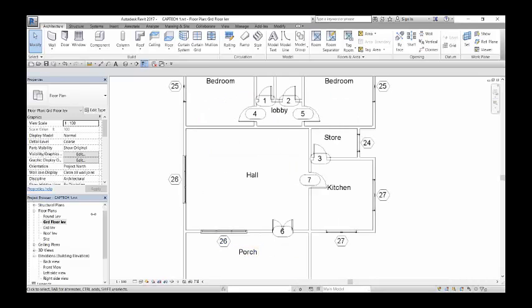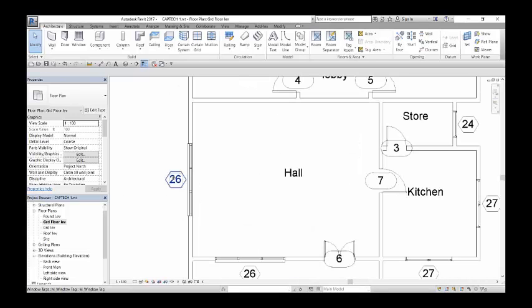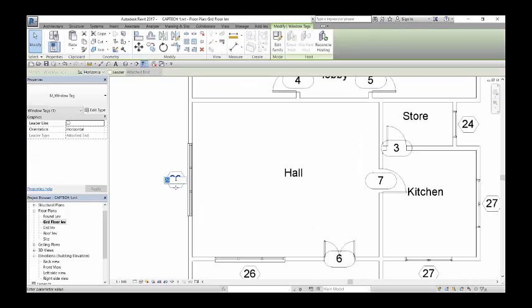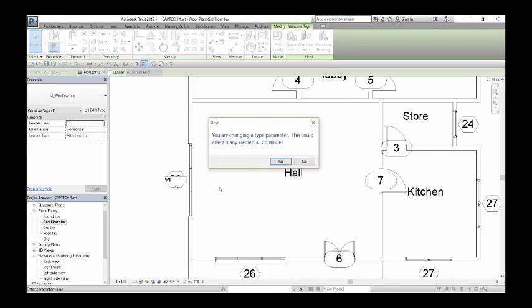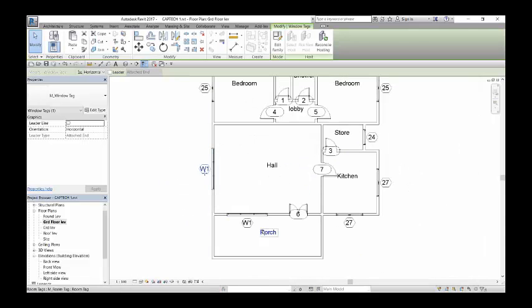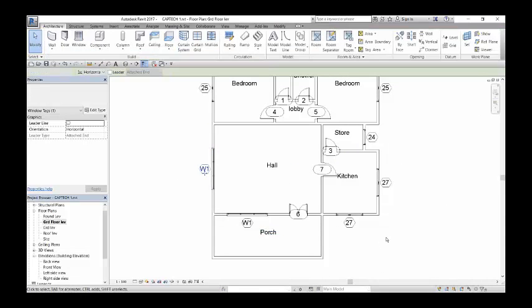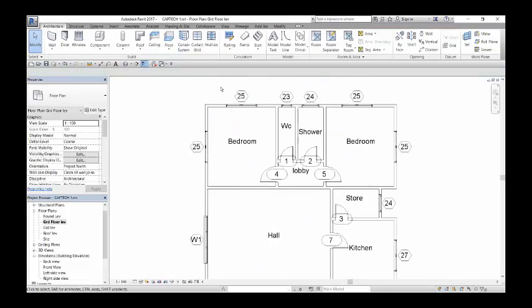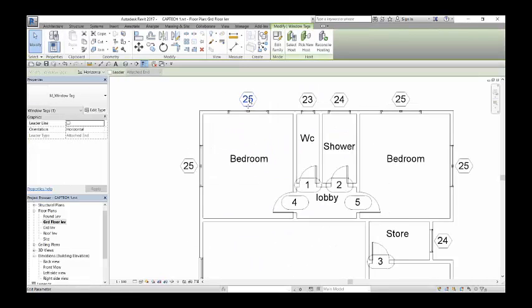The same way when I come to this window and I edit the type and I say W1, all the windows with number 26 would change to that name W1. The same way when we come to 25 and I edit and I say W2, all the windows with number 25 will change.